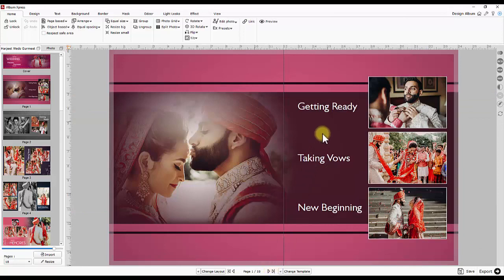You may add index to your existing album designing by inserting new page or by adjusting the same design. This will help you to jump on the respective page.